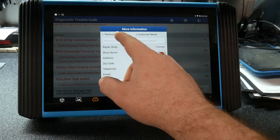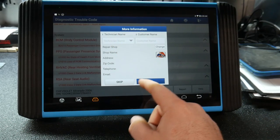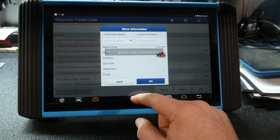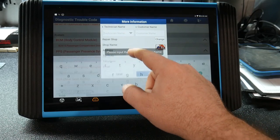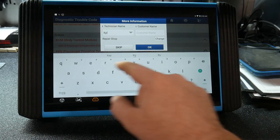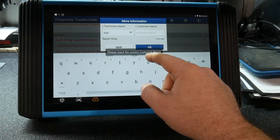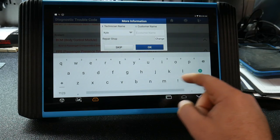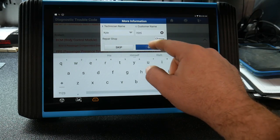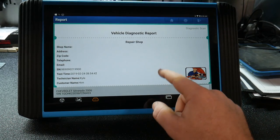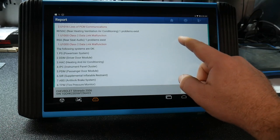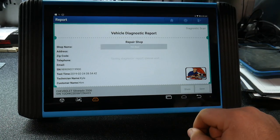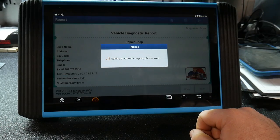You can also tag a technician and a customer name, put in all of the information for it as well. Put in my name and the customer name, and then you've got your full diagnostic report that you're able to save to the Artipad.